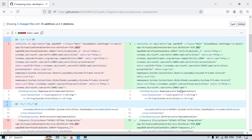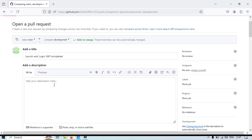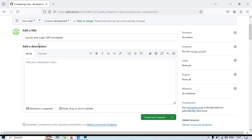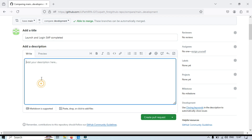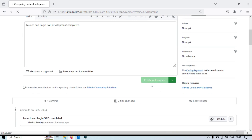Once you change the compare branch to development, you will see the changes and commits — 'Launch and Login SAP completed' — all showing here. Click on Create Pull Request. You already have a title; if not, put a descriptive title so the code reviewer can see what you have done. Add a description — for example, 'Launch and Login SAP development completed' — then click Create Pull Request.